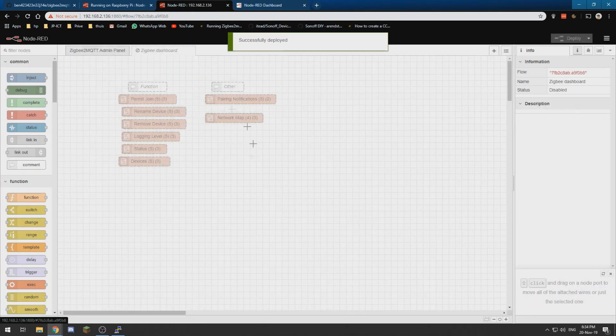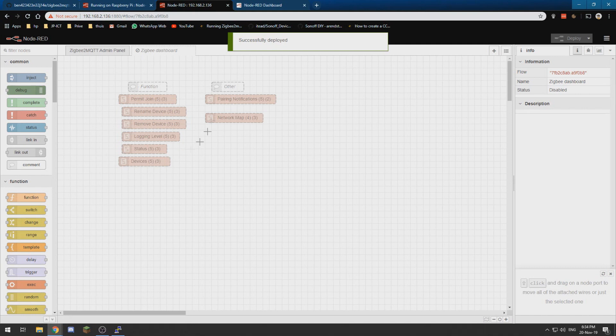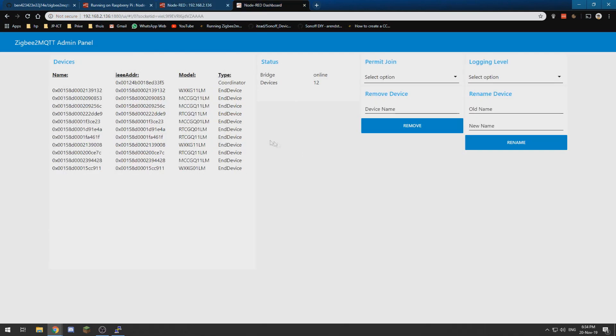But now in our admin panel we can see all of the connected devices.